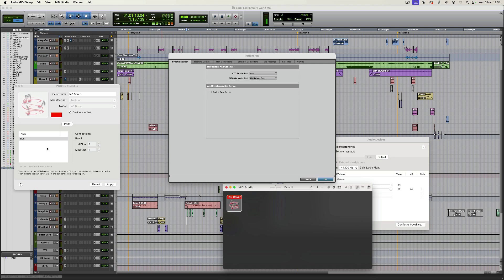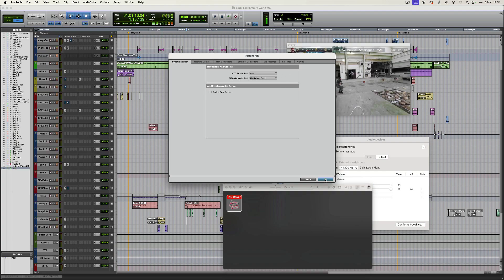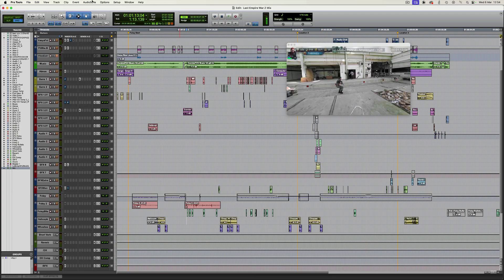Now the IAC driver, if we go into audio MIDI setup is actually part of the system based MIDI on the Mac. And this is something which you just need to enable. So if it isn't already, just make sure that bus one is chosen. You can rename it if you like and make sure that you enable this option devices online and click apply.